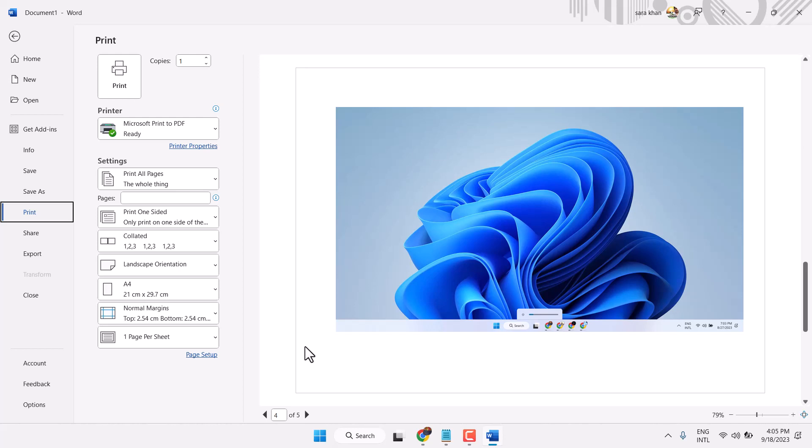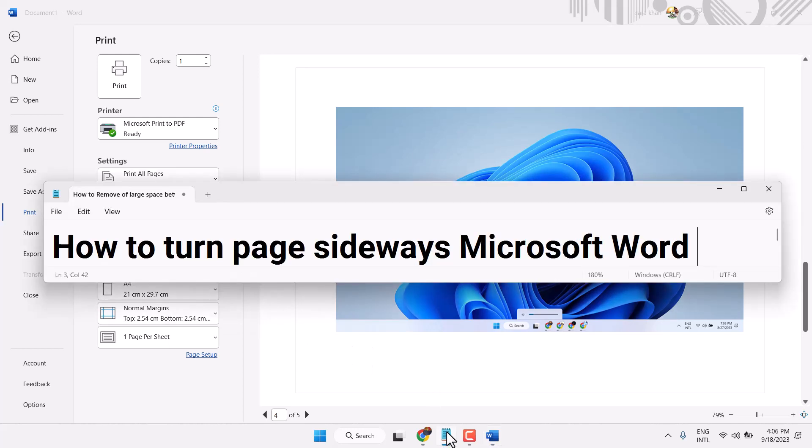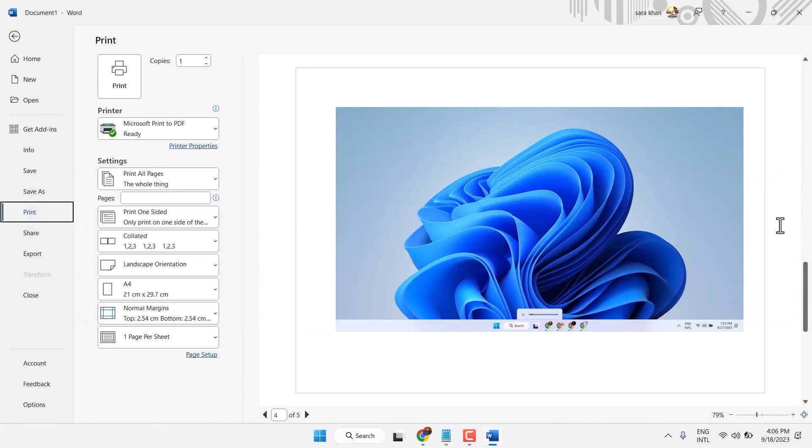Thanks for watching. This is the way to turn a page sideways in Microsoft Word. Thanks for watching.